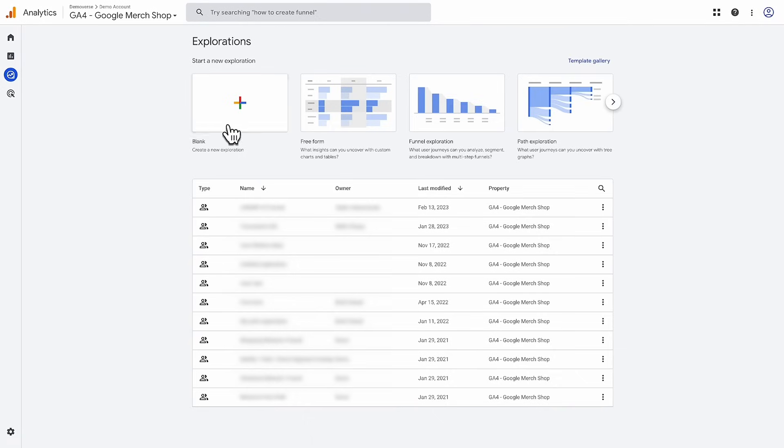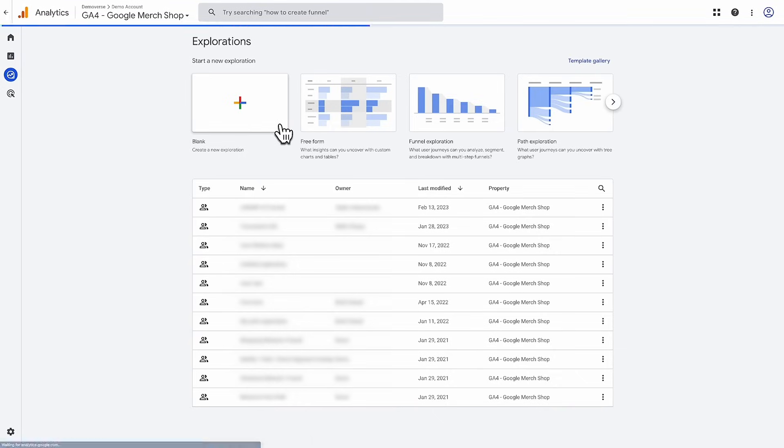Let's dive in and create an exploration together. To start, you can create an exploration from a blank canvas or from a template. Let's choose the blank exploration. When you land in a blank exploration, everything will appear empty. This is as expected.